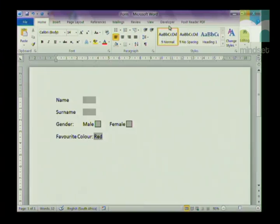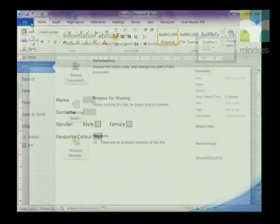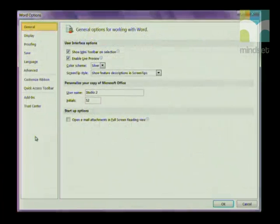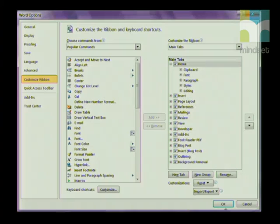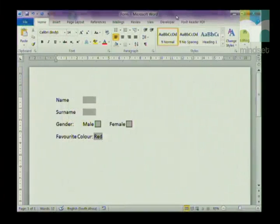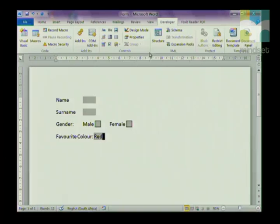If you don't have the Developer tab available, here's how you get it. Click on File, go to Options, then click on Customize Ribbon. On the right-hand side under Customize Ribbon, look until you find Developer, tick the Developer box, and click OK. Your Developer tab will then appear on your ribbon.